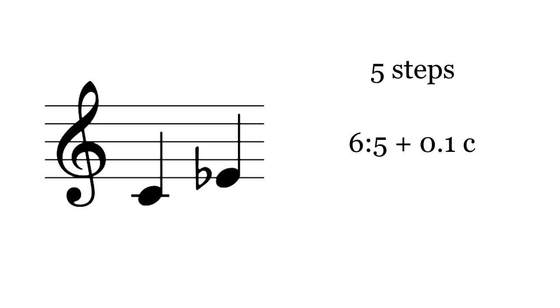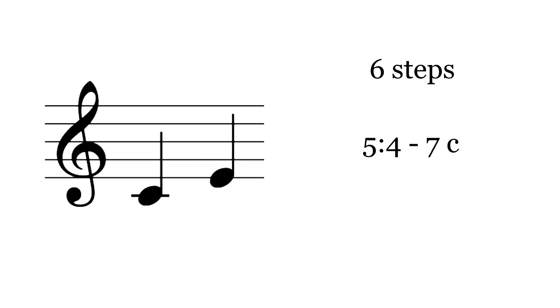One step larger is the major third. 19-TET's major third is more accurate than 12-TET's, but because it's off in the opposite direction, it sounds stranger.